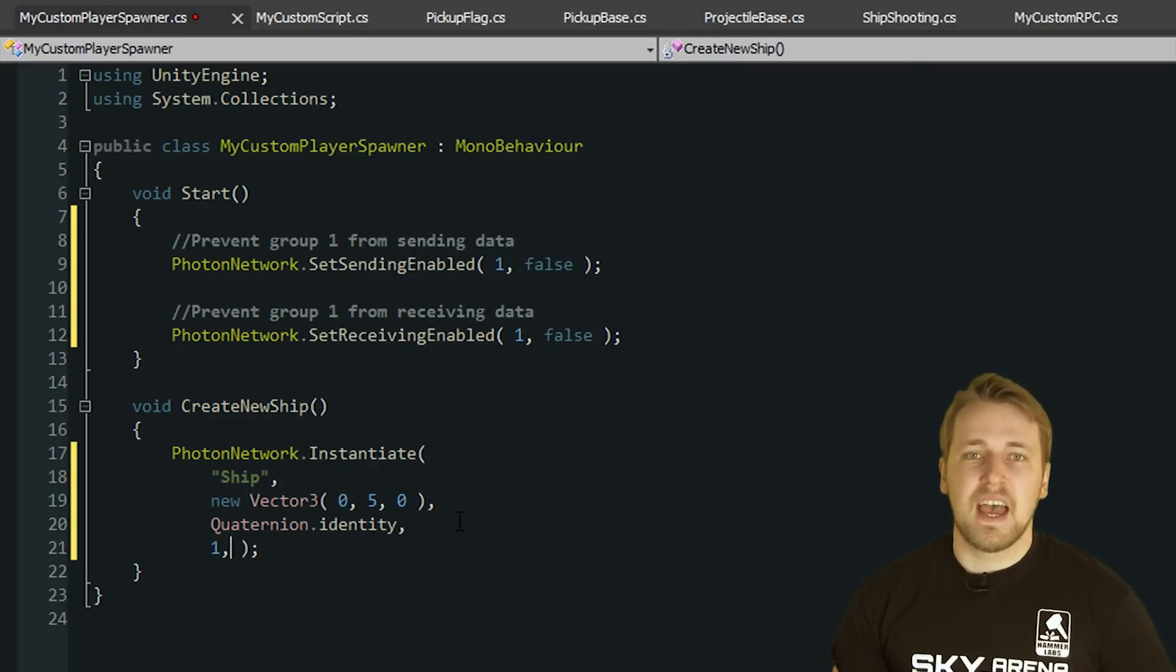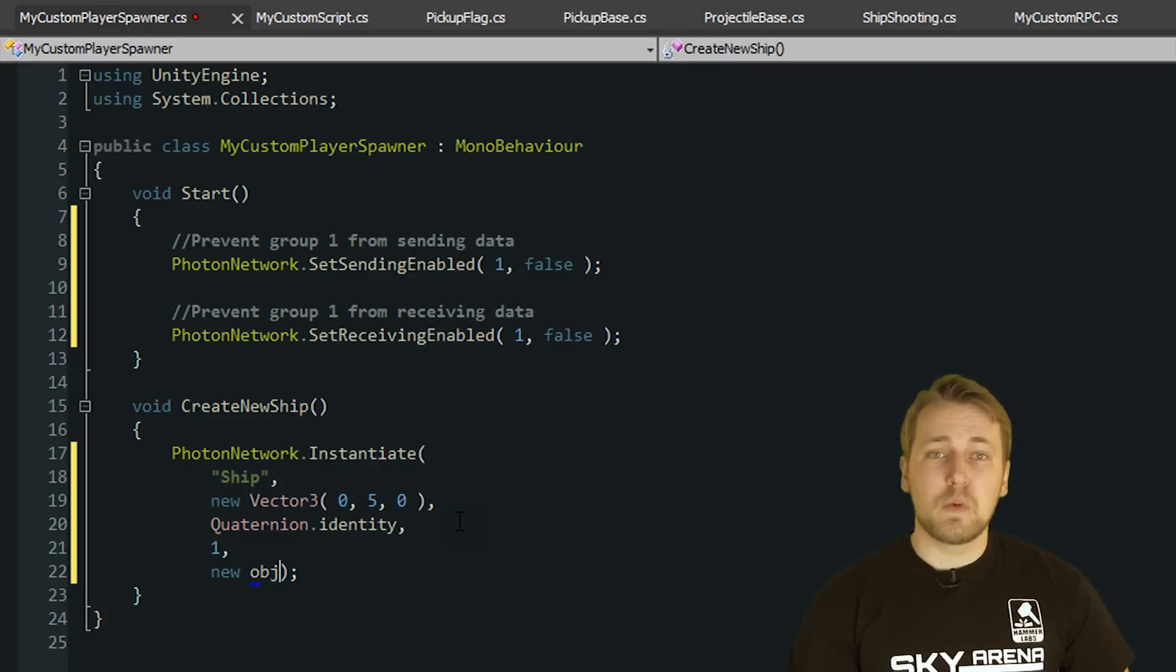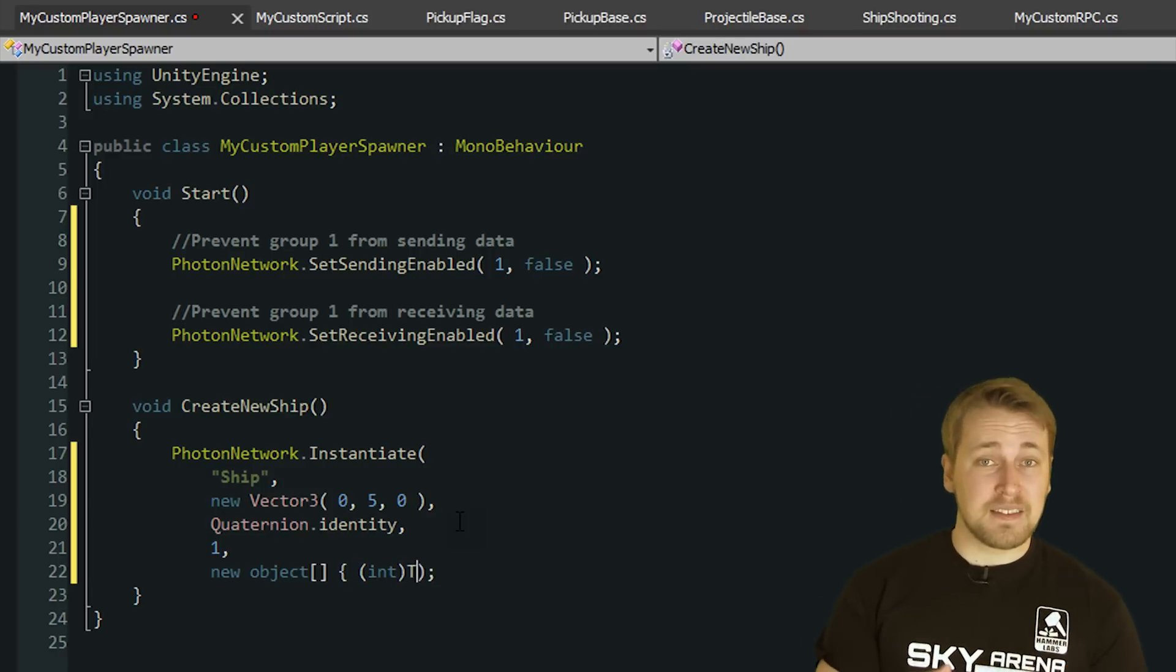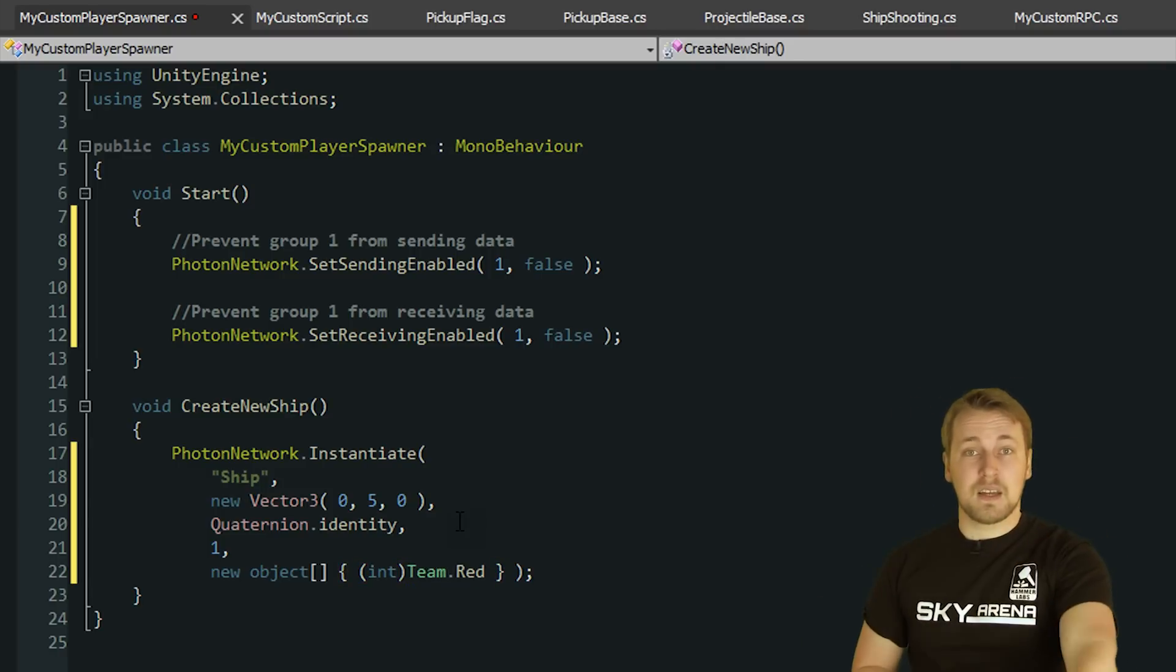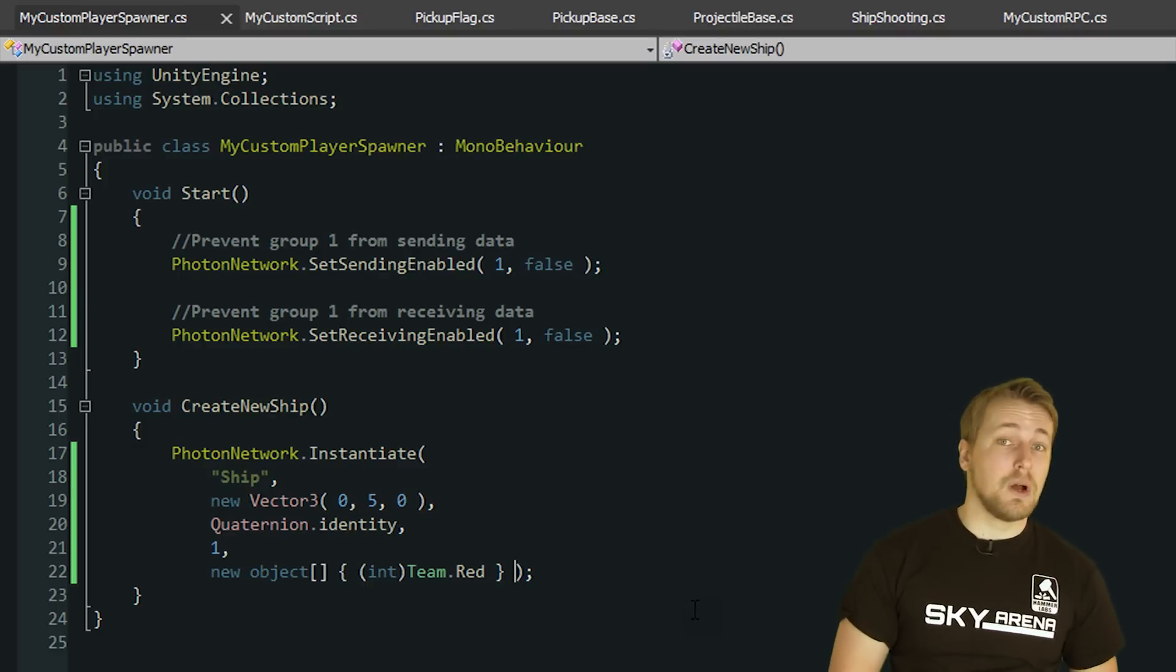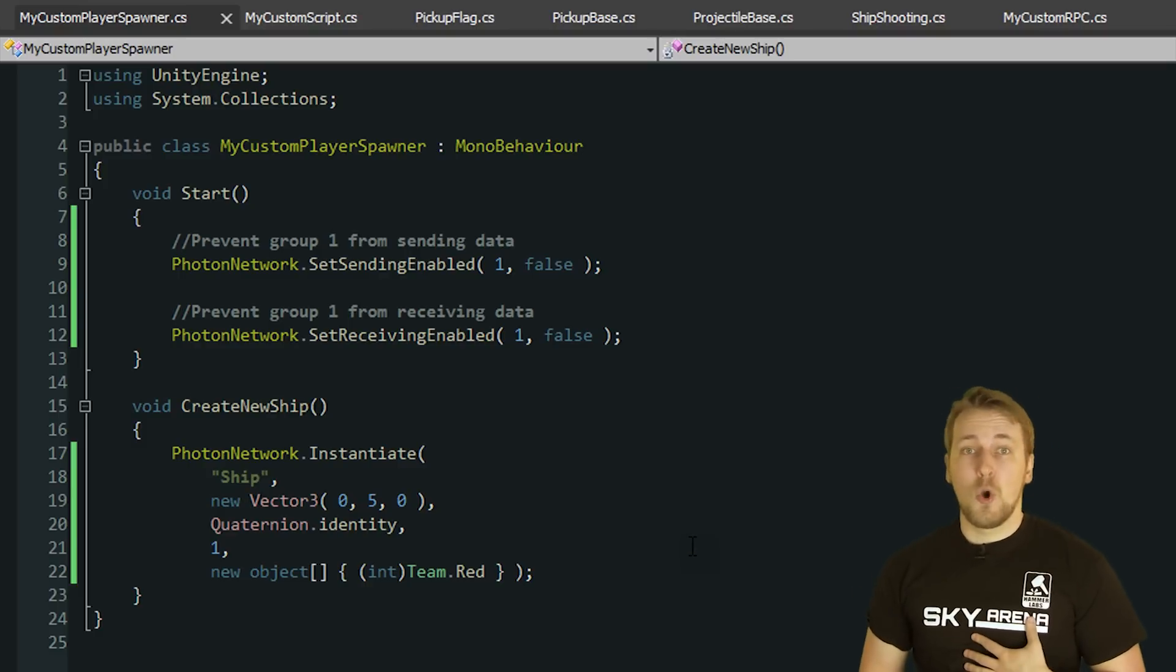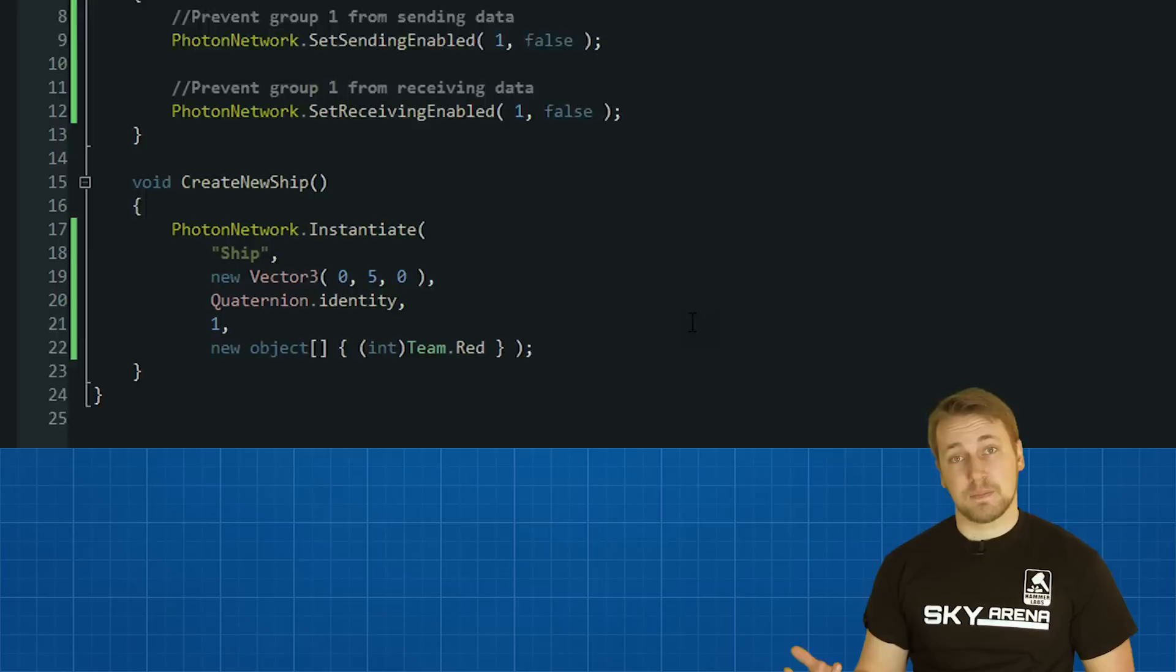For the last parameter an array of objects is expected which will be set as the PhotonView's instantiation data. Each client will have access to this data through the respective PhotonView. This is useful to send data about the object that you only have to send once. In the case of our demo we are sending which team the ship belongs to, blue or red.